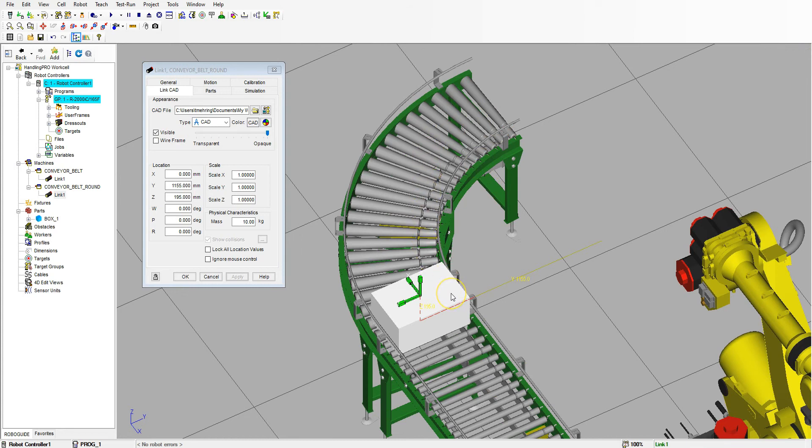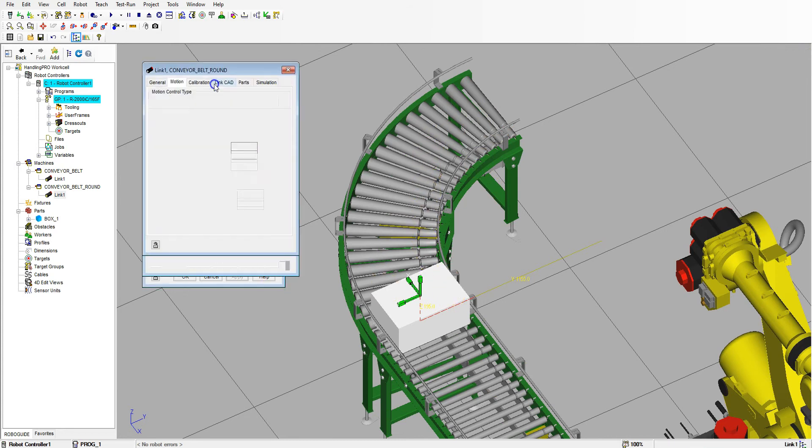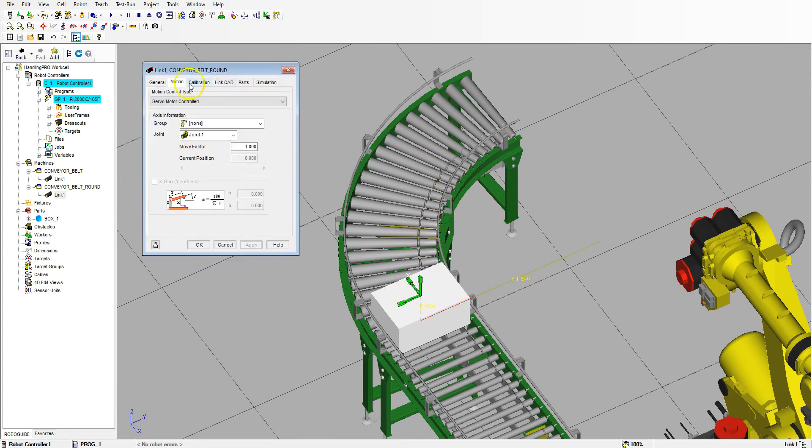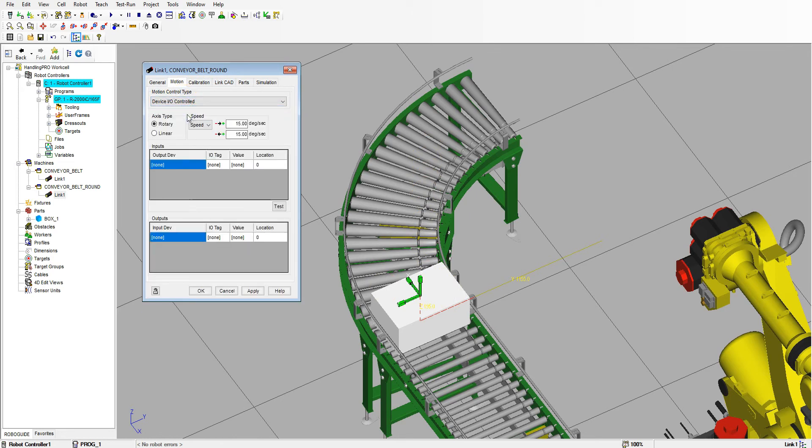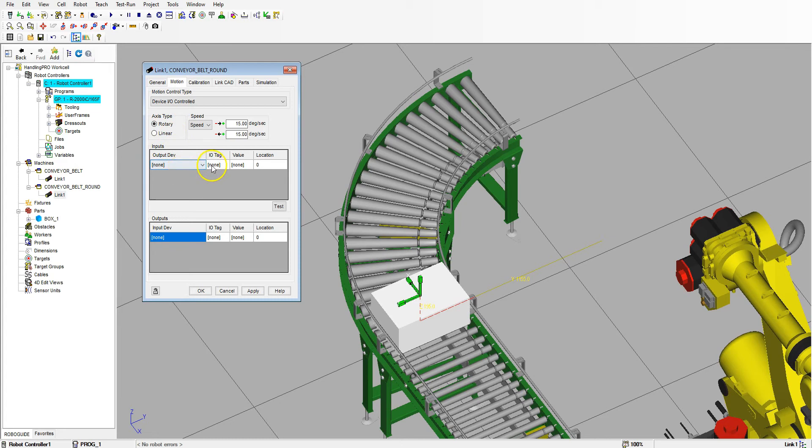Let's go to Motion and we are going to do a Device IO Control, and we're going to do a Rotary this time. We're going to have the same amount of outputs and inputs, so let's just go right down the line and start adding our Controller Number One.